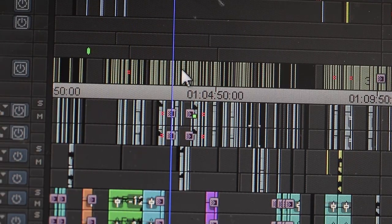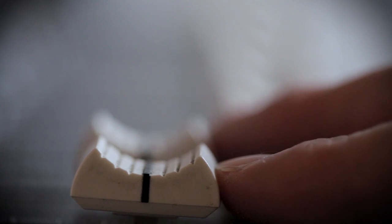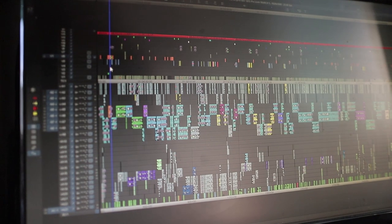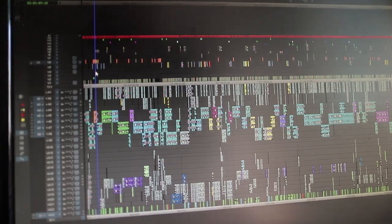The picture lock is where all of the network changes have been approved, the cut is to time, and all the picture and audio elements are locked. It's been a seven week process to get it to this point, and this is where my job as the offline editor is officially complete.